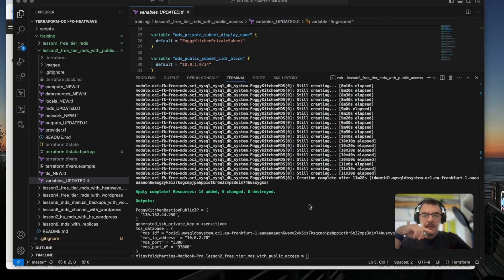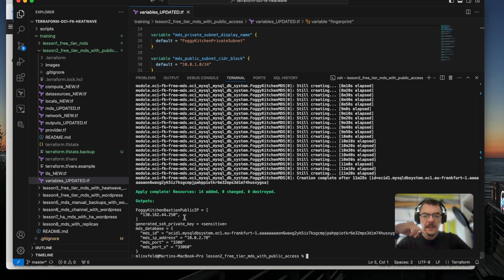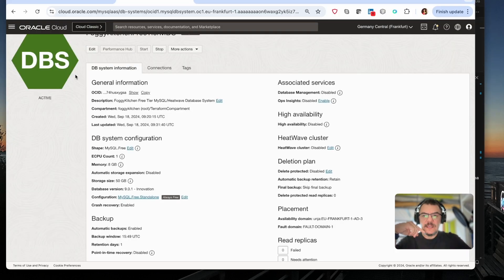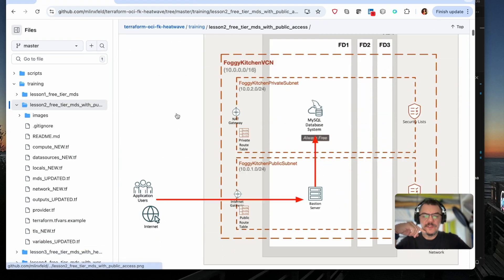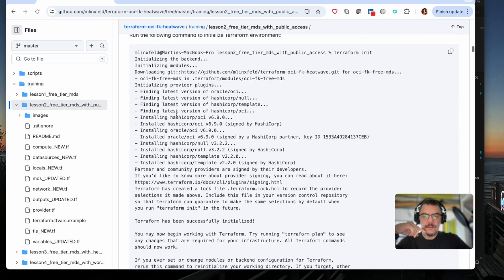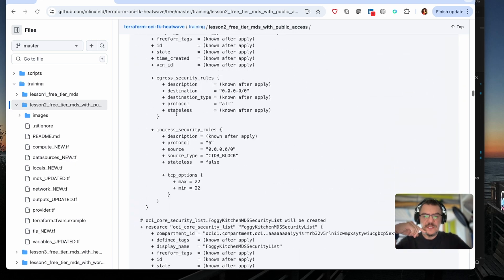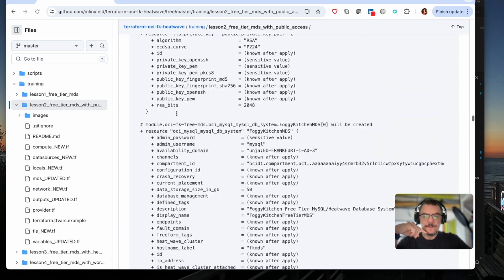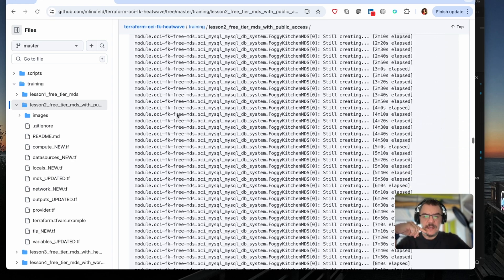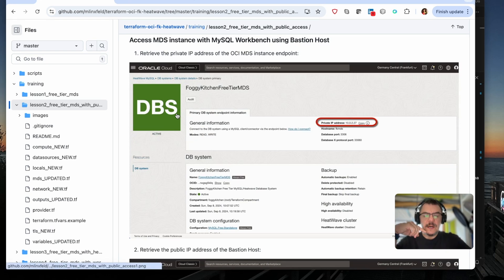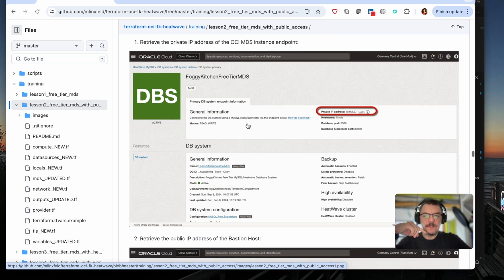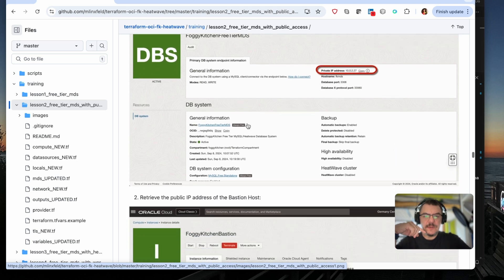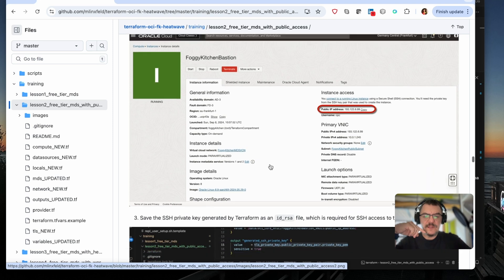Okay, looks like the apply is finished. So 14 resources added. As you can see in outputs, we have IP address, public one of the Bastion, and we have also private IP of MDS. I will switch for a sec into the repository where I was explaining how to then proceed, right? So how to create a connection to our MySQL from local instance of MySQL workbench. So we need to have private IP address. We need to have public IP address as well of the Bastion.